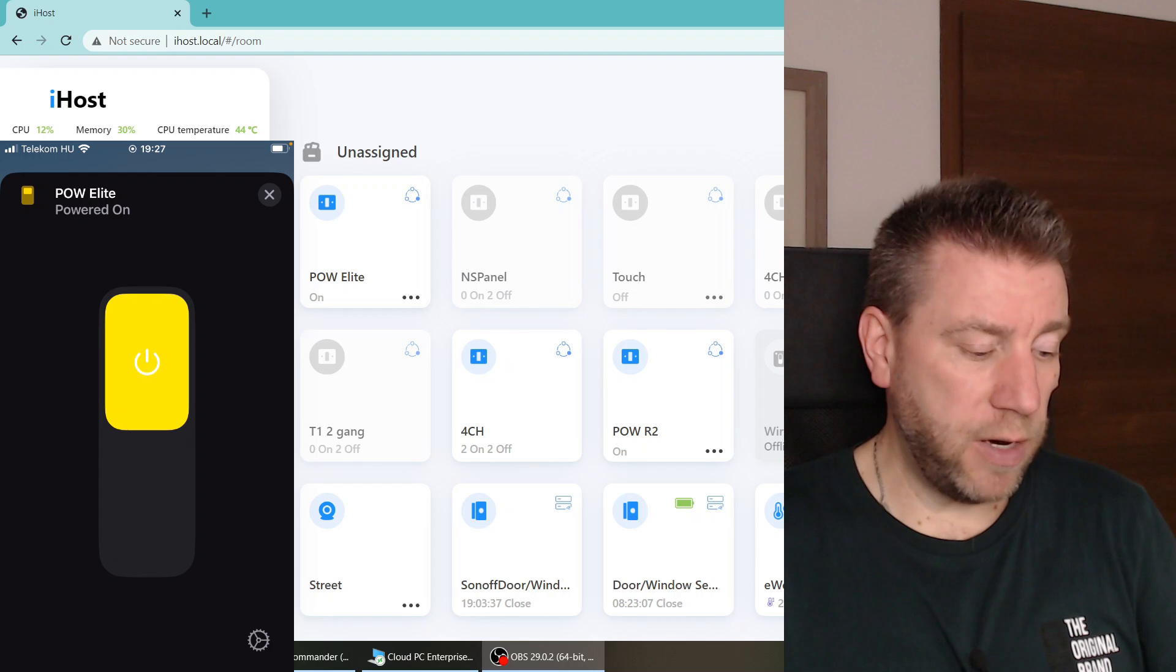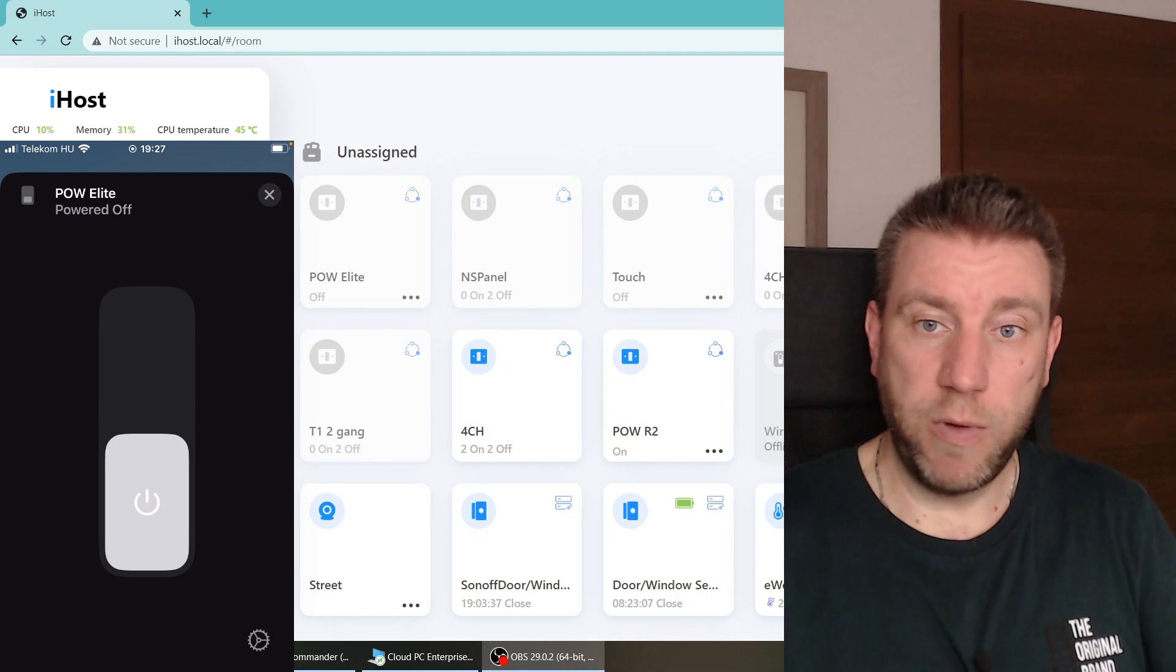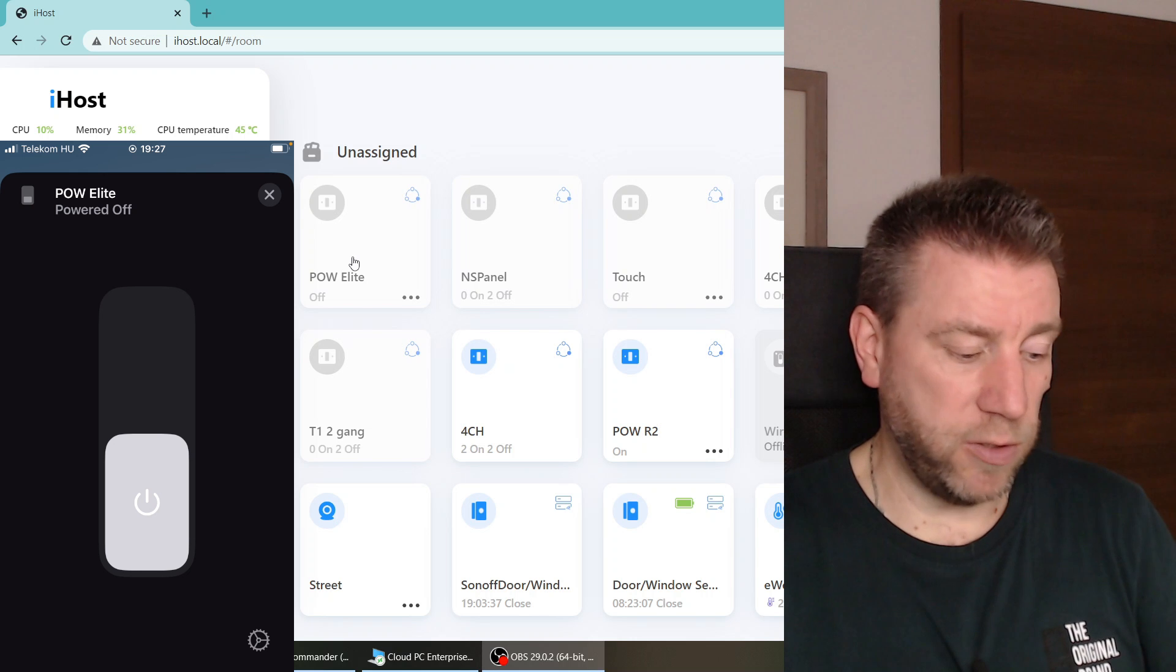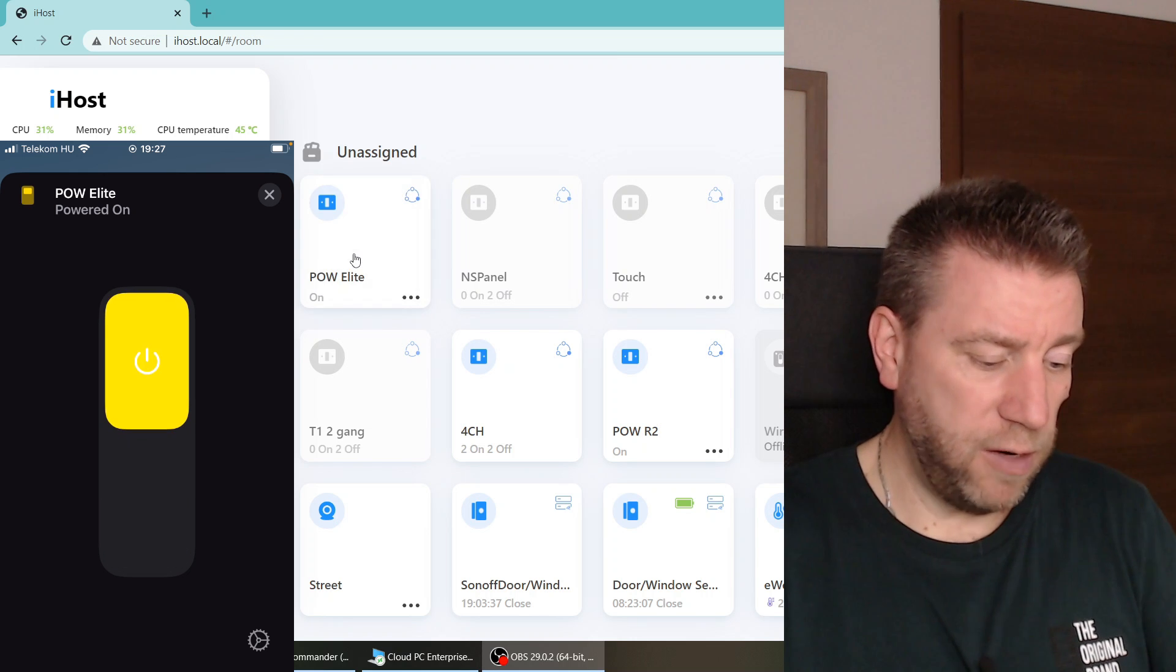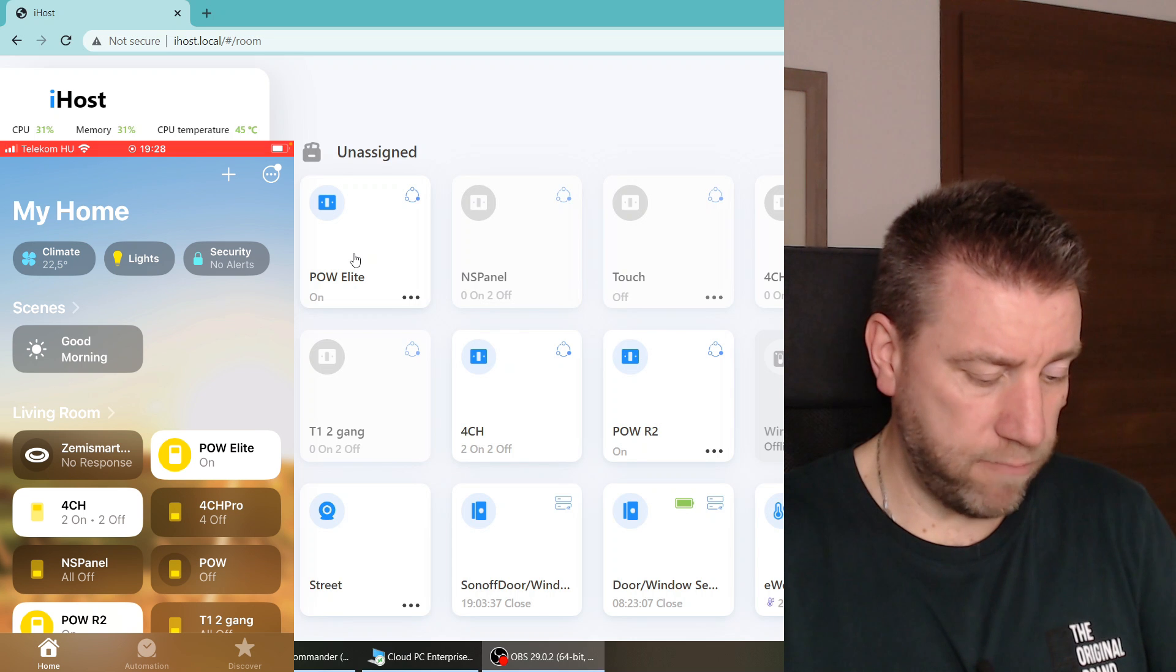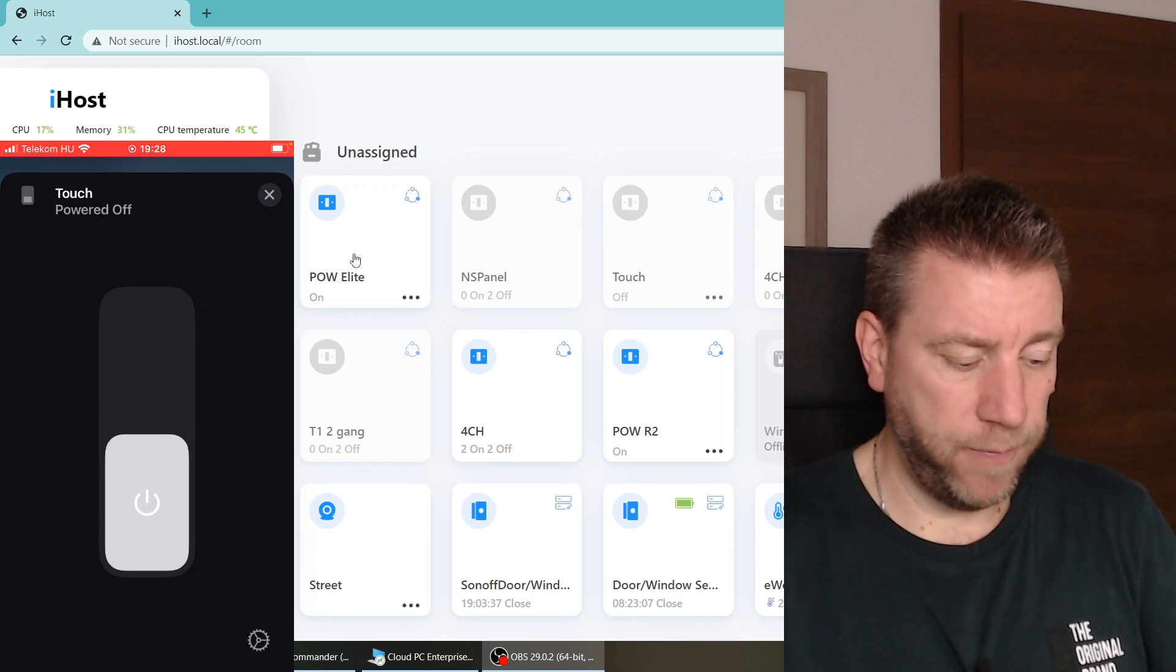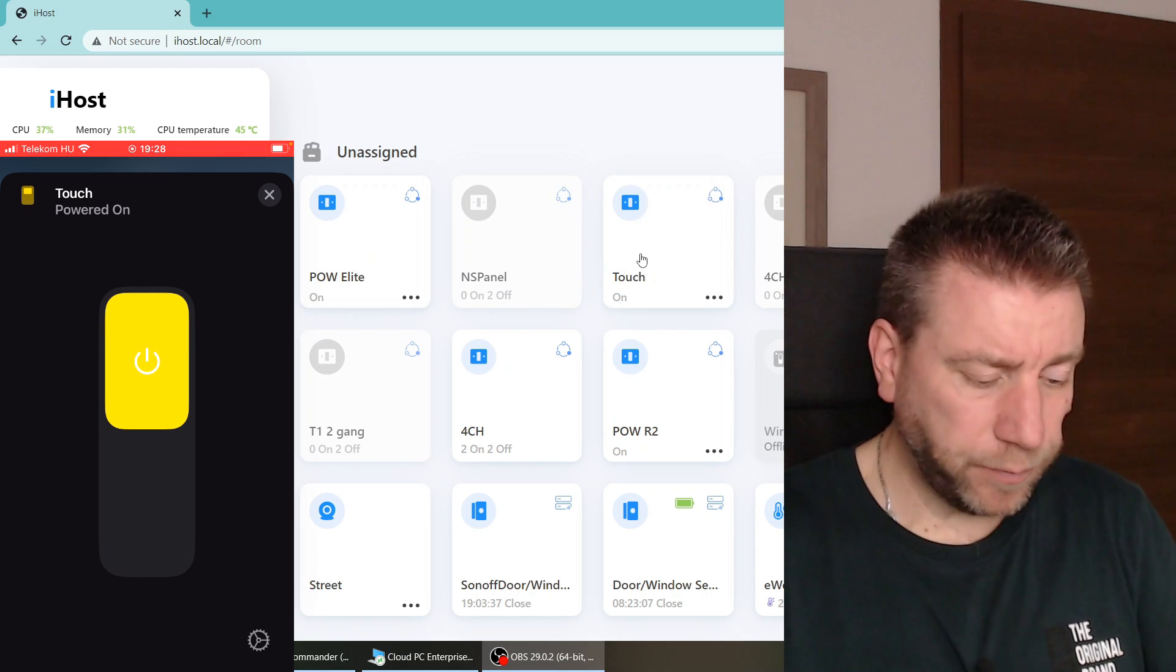You can see here that I'm operating this POW Elite and it's also being changed here. If I switch to another device, let's say the touch, then it is working here as well.